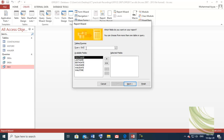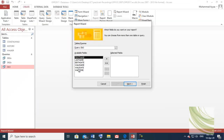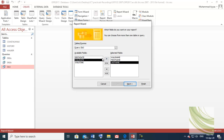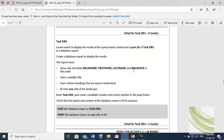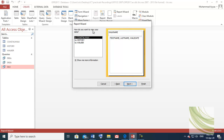Make sure you have selected DB3. From here you can move fields one by one. We will select: walk name, first name, last name — walk name, first name, last name — and walk date. They want only these four fields.